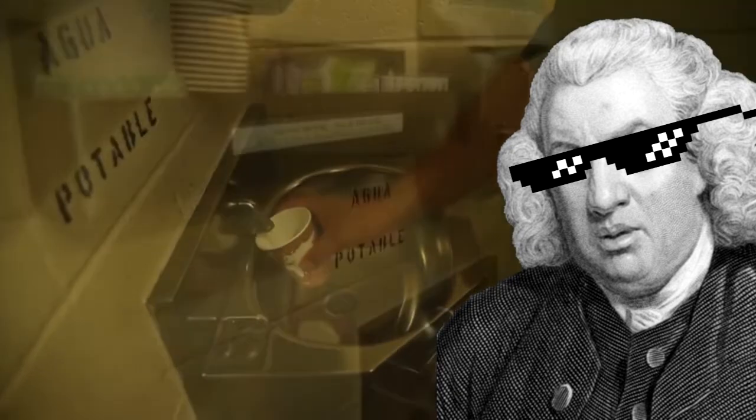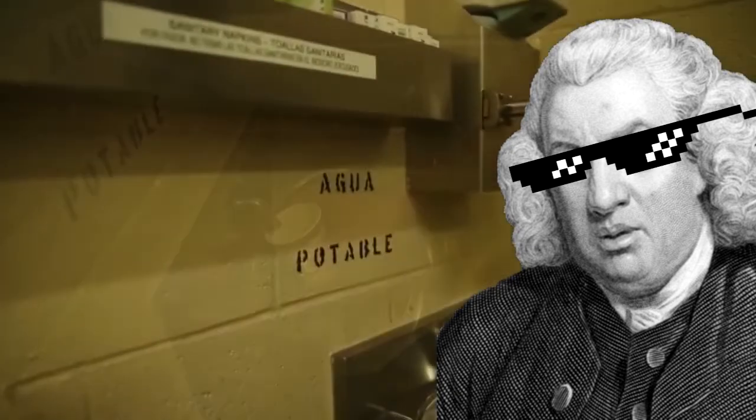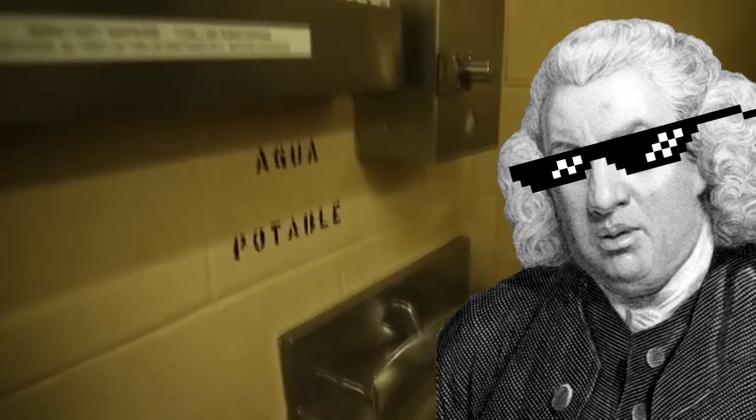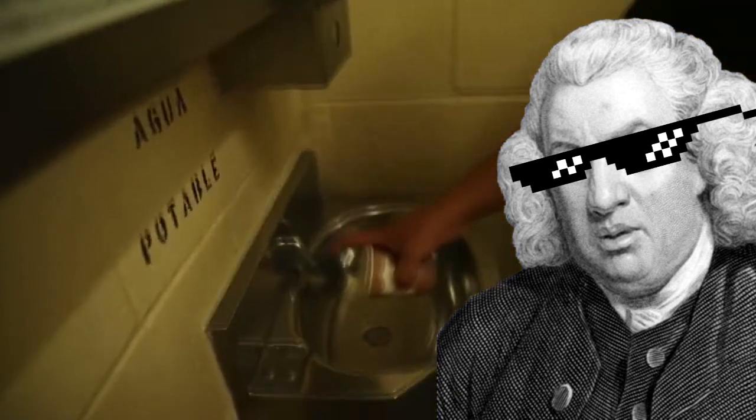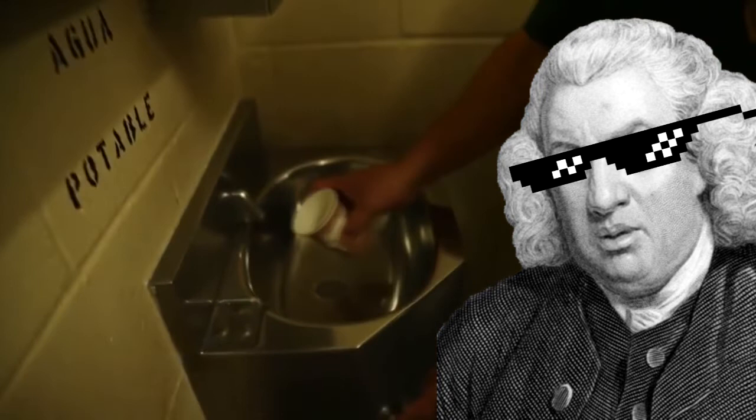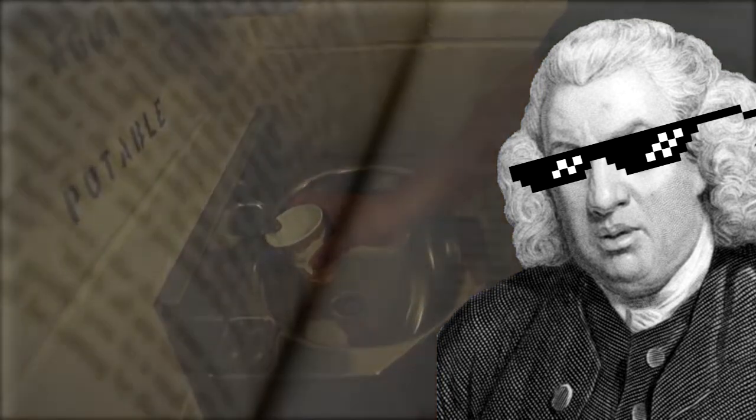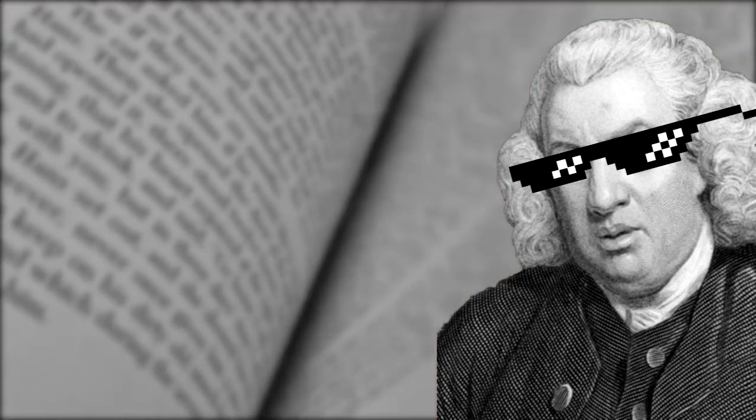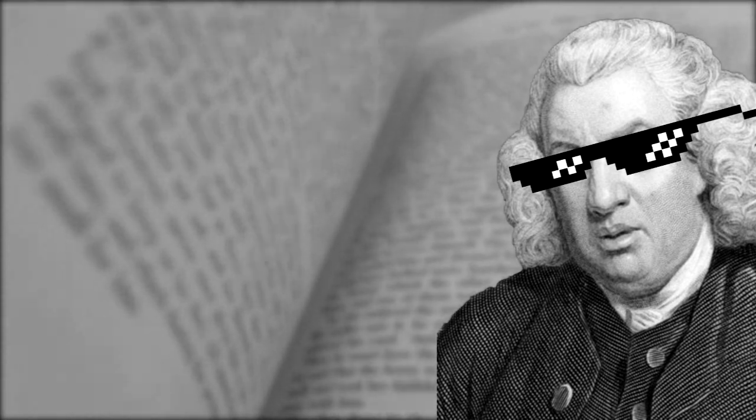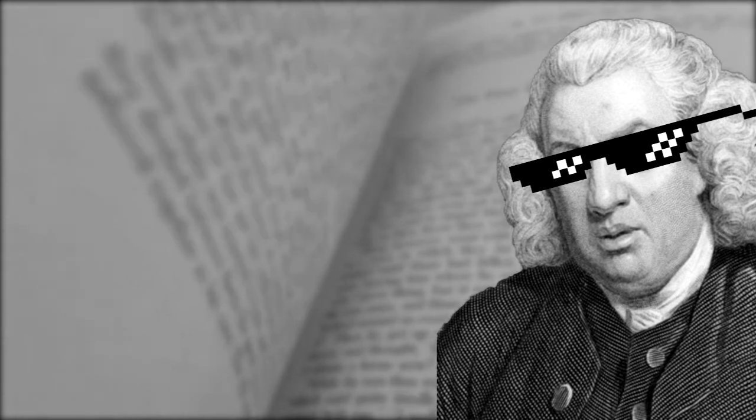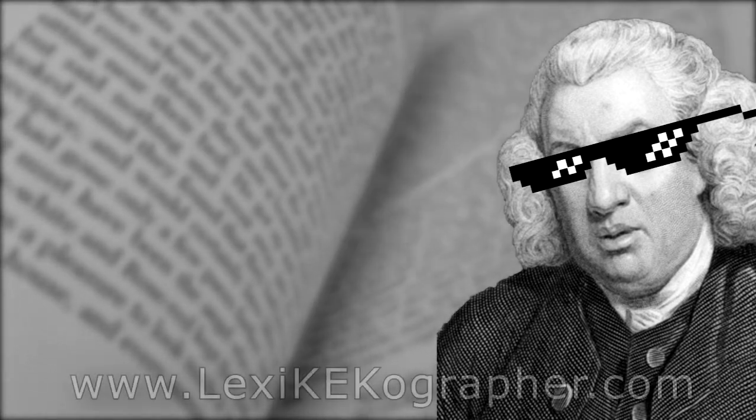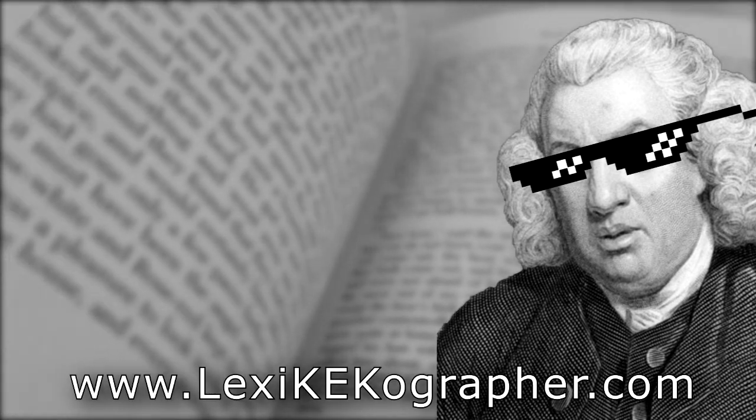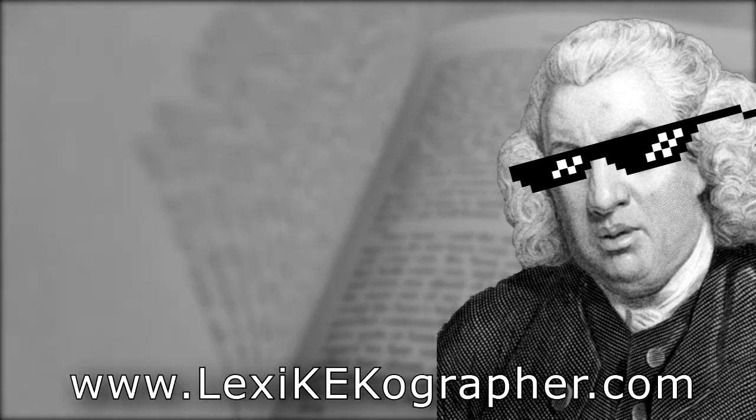And with Spanish being a Romance language coming from Latin and Roman, and the word potable having its origins in Latin, it makes sense that the word would still mean the same thing in both languages. I've linked down in the description below to both the blog post and the video.